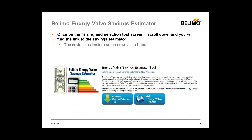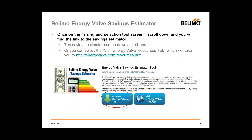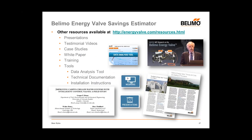Once you get to the Sizing and Selection Tool tab, you can download the Savings Estimator, or choose to go to the Volimo Energy Valve specific website. If you go to the Energy Valve specific website, there are additional tools available including presentations, testimonial videos and case studies, a white paper, some training resources, as well as installation instructions and technical documents.